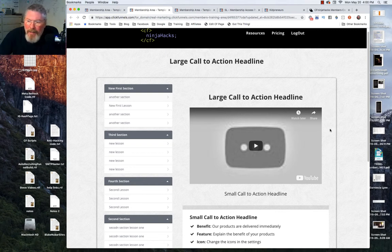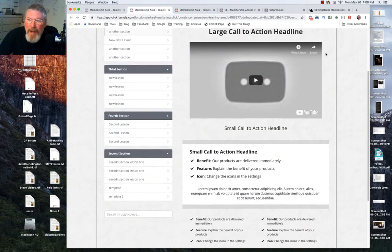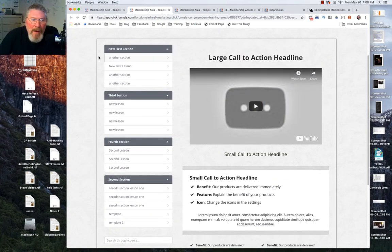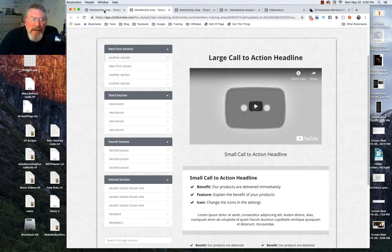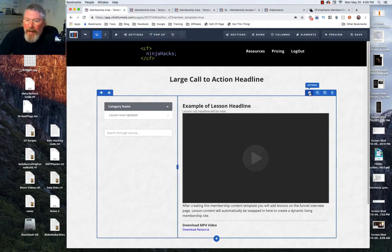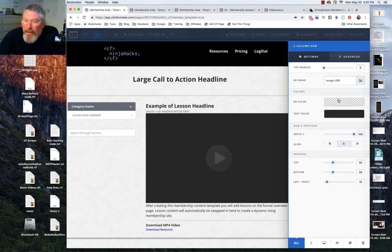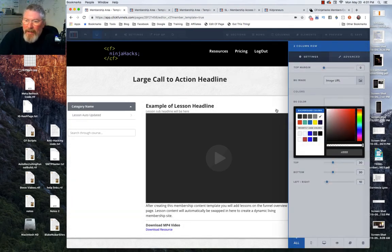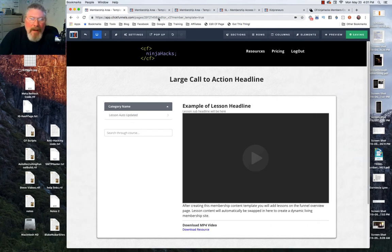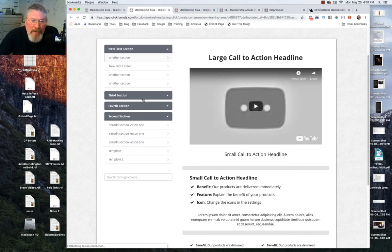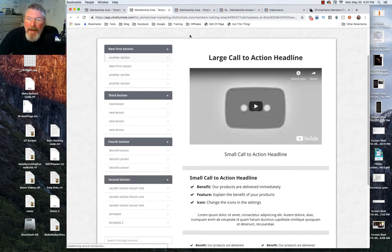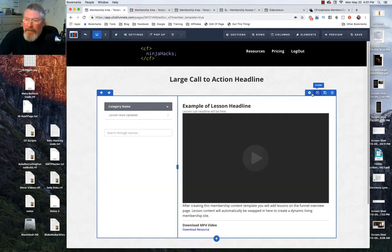Looking at this, we probably need some sort of white background around the content area. You can do that one of two ways — you can go into your lesson and tell the lesson to have a white background, or you can make the entire row area white. Let's try making the row white first. I'll change this to white, save it, and reload the preview. But you see — now you kind of lose everything on the nav side, so I think it looks better to change the background on the lesson itself.